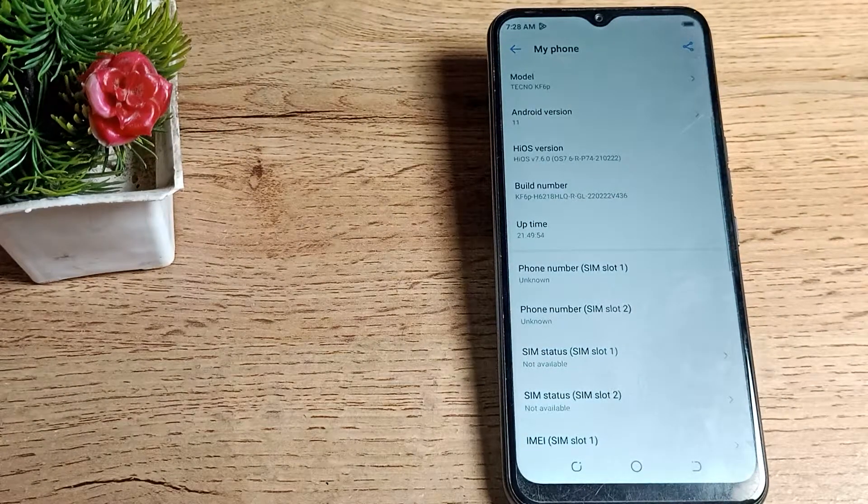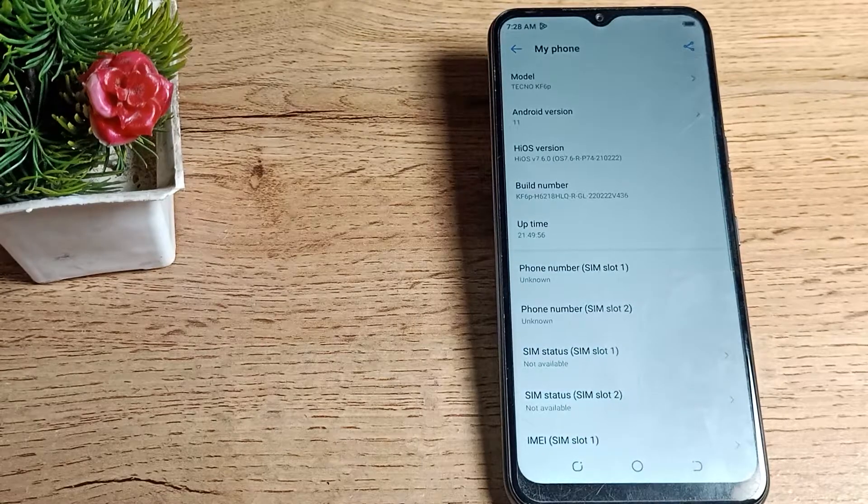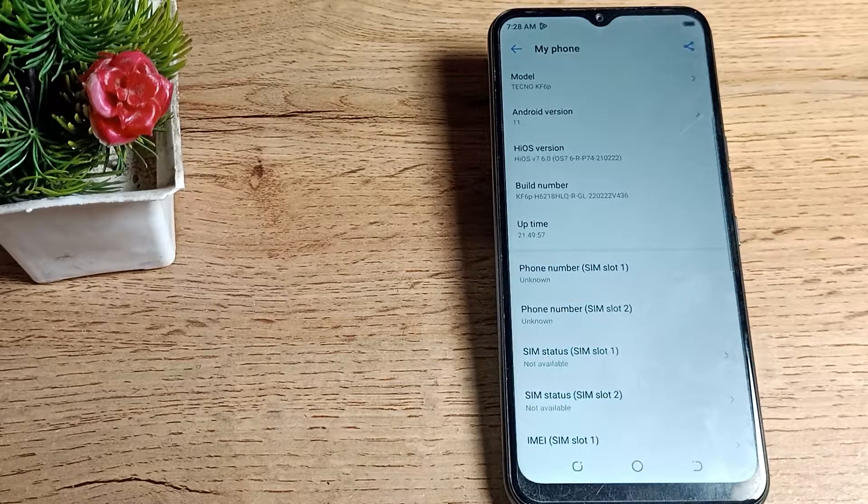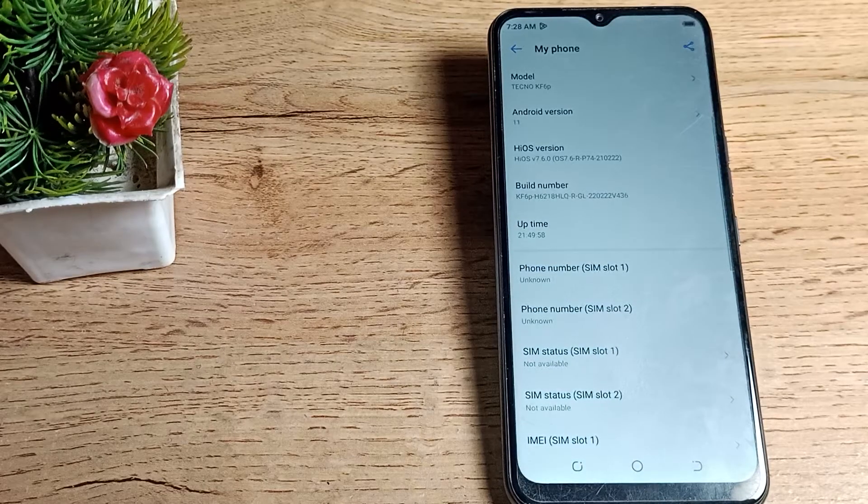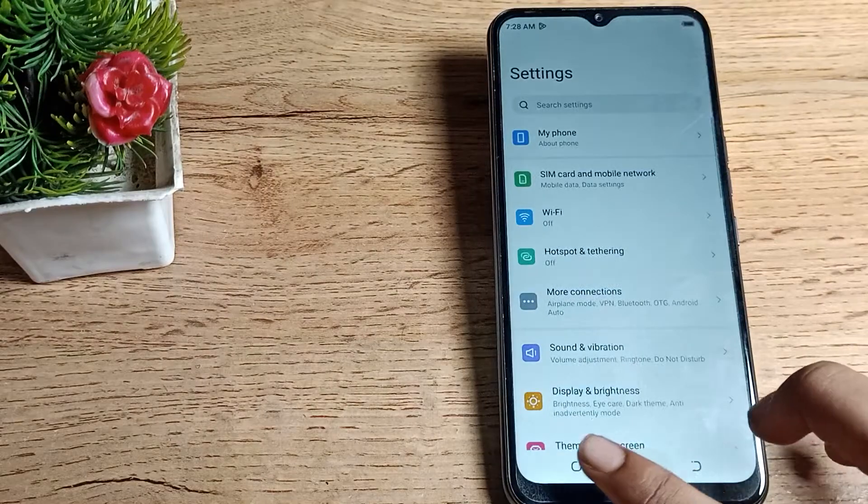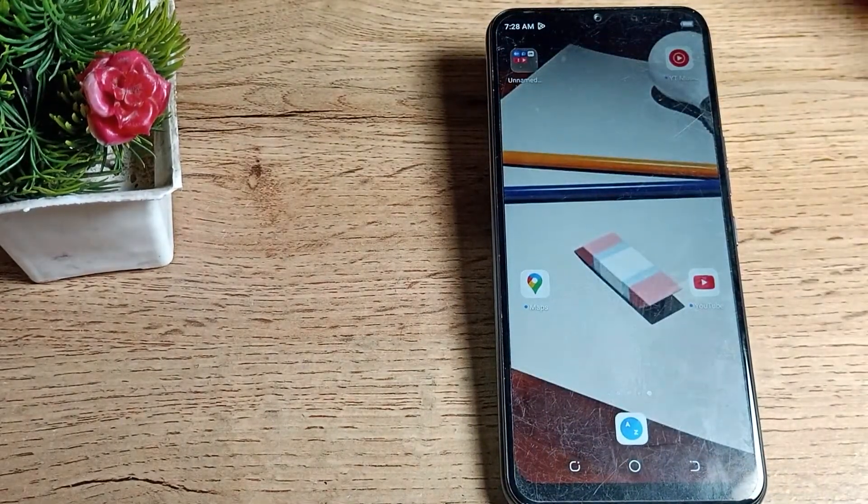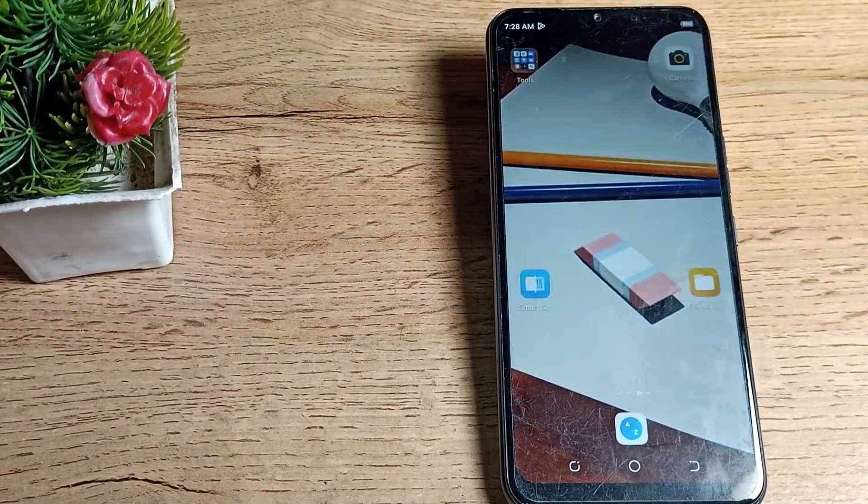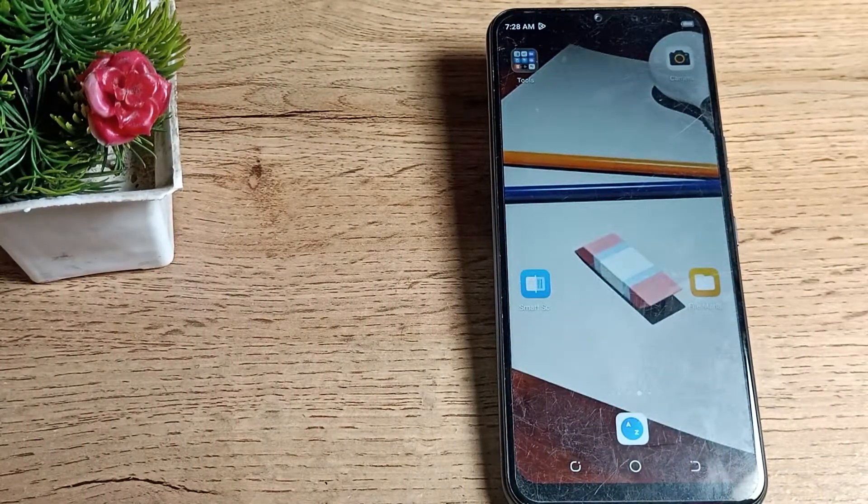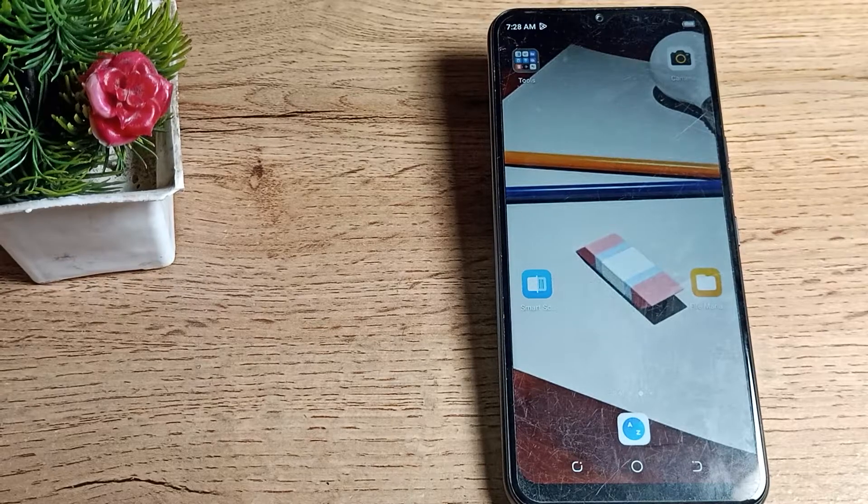I hope you've understood how to check build number and how to enable developer mode option in a Techno phone. That's it, thanks for watching the video. Please comment, like the video, and subscribe to the channel. Bye bye, friends.